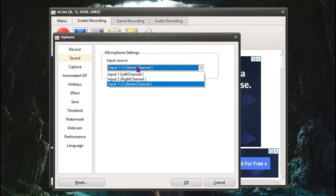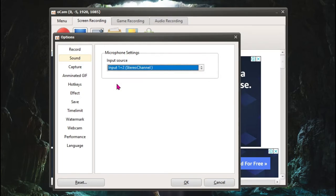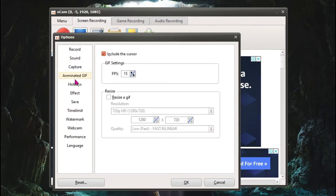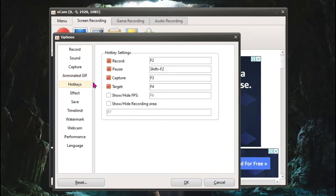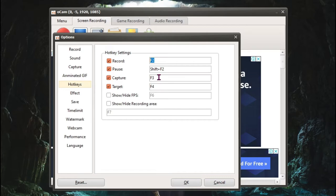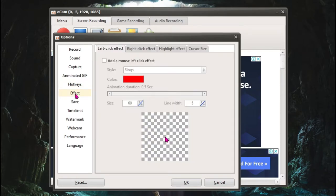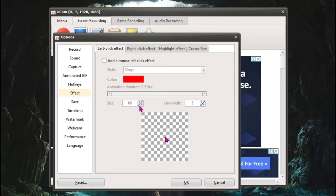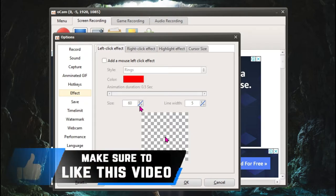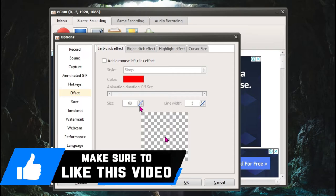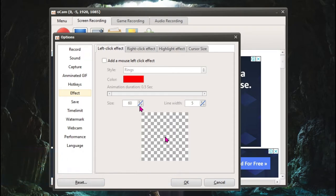Now come to the second option which says Sound and make sure you have the input 1 plus 2 over here. Now this video is not targeting GIF so I'm just going to be leaving this part. You can come to Hotkeys and over here you can set your hotkey to record your videos. It's pretty much self-explanatory so I don't have to explain it. If you come to Effect, you can add effects to your mouse clicks, left click, right click, highlight effect, or cursor size, totally depending upon you. It's pretty self-explanatory and I believe that if you roam around here you'll find how to do it.